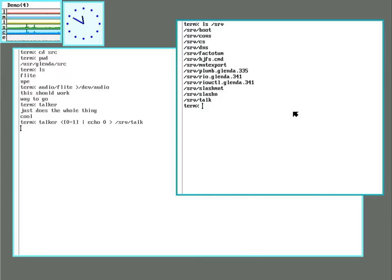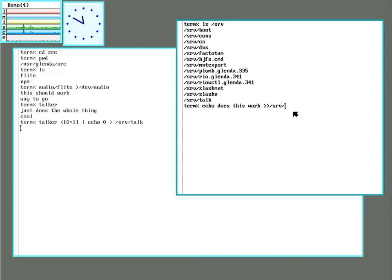There's talk located in serve now. Does this work? And it does.